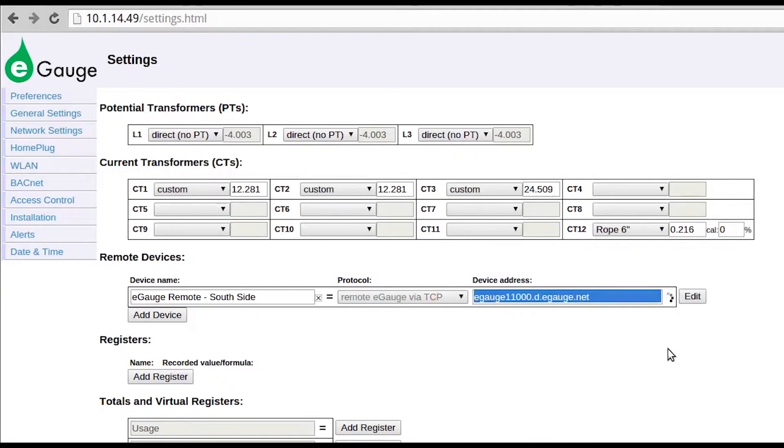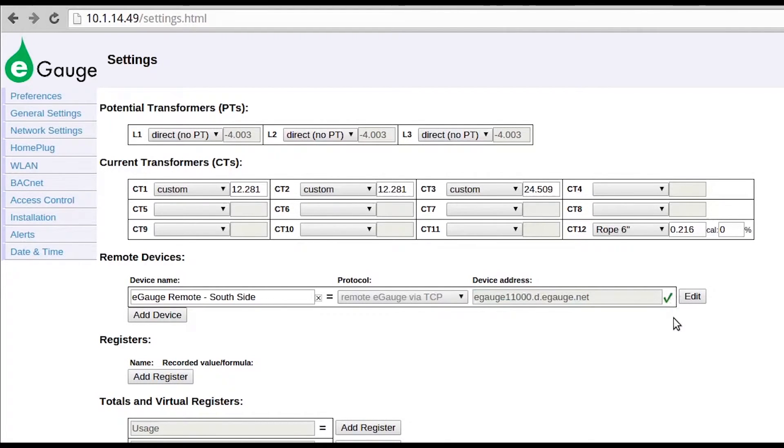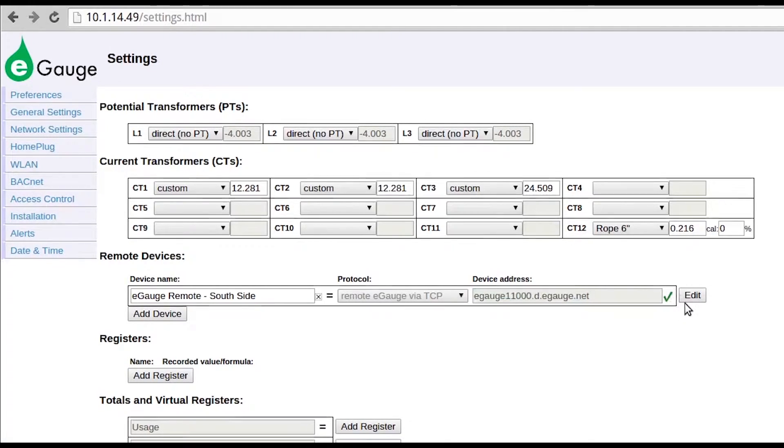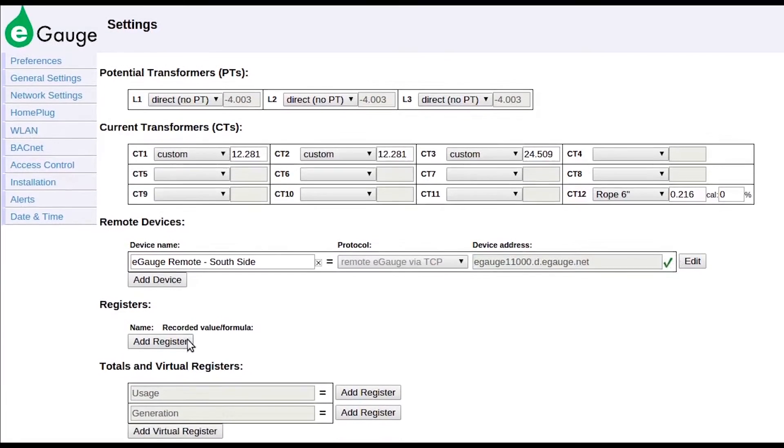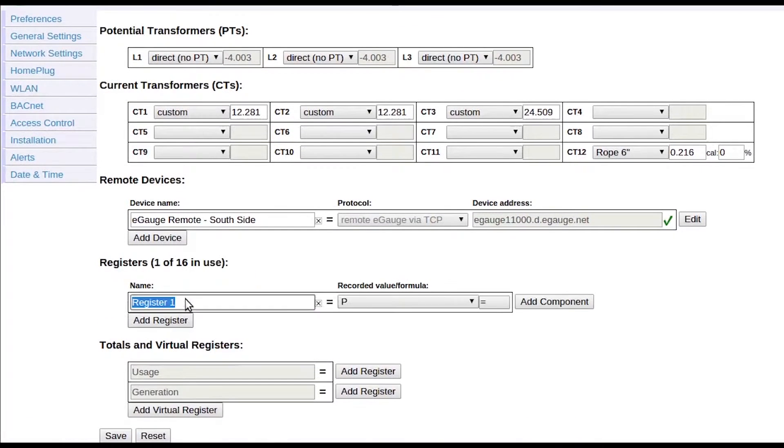Once the protocol and device address have been configured, click the gray question mark. If the remote eGauge can be accessed, the question mark will change into a green check mark. Otherwise, it will change into a red X.